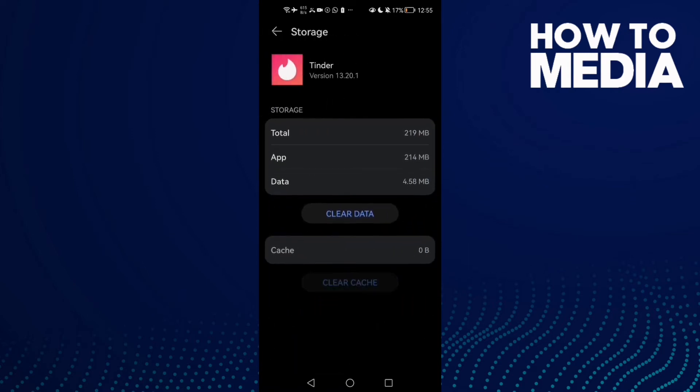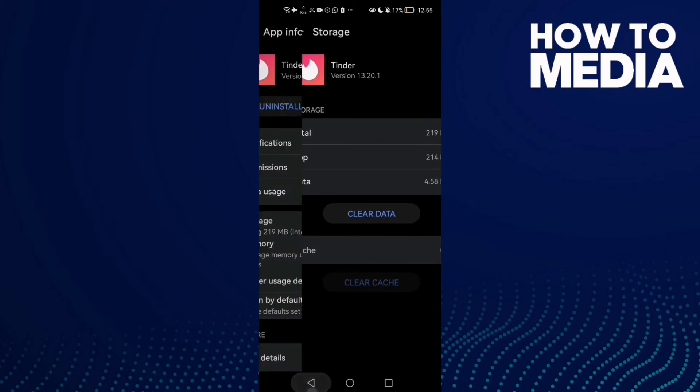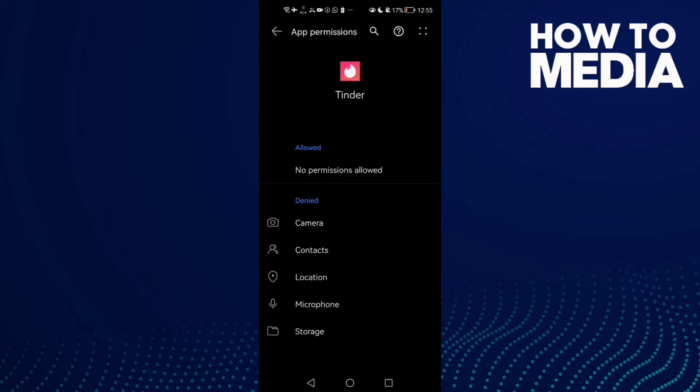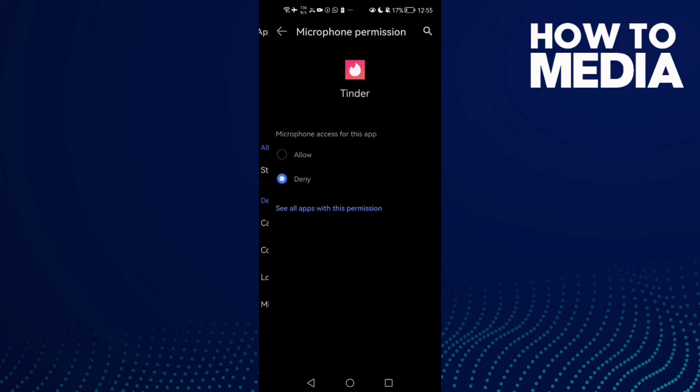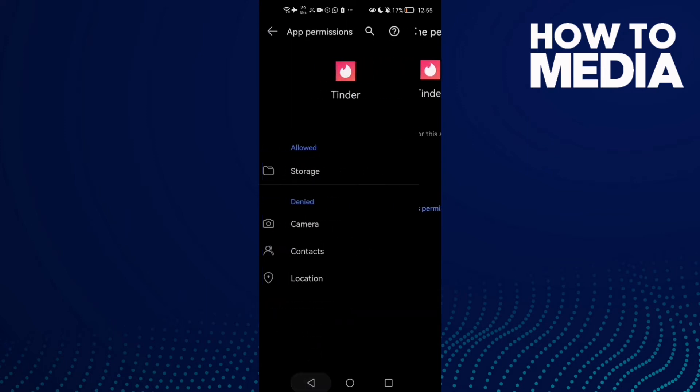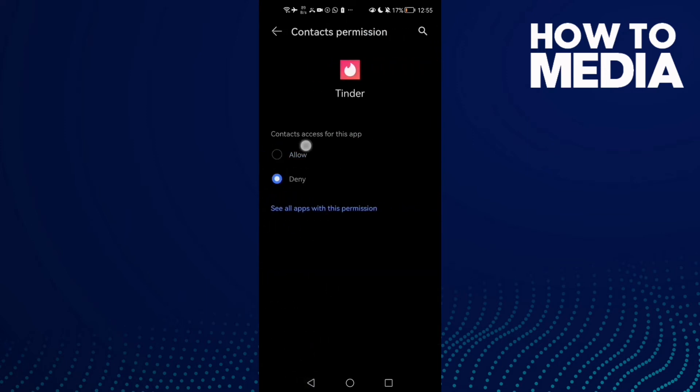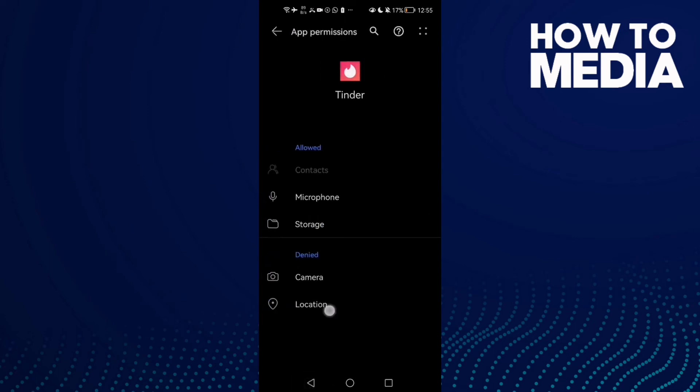And then go to Permissions. Allow all of those permissions here: Storage, allow, and the Microphone, allow. And that's it, all of those here.